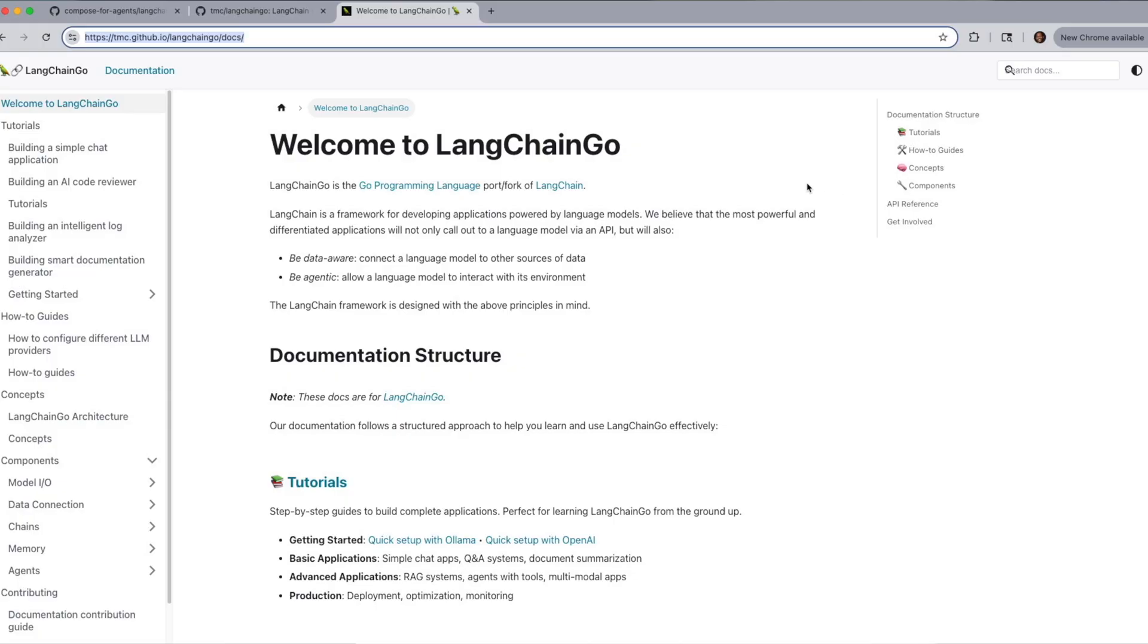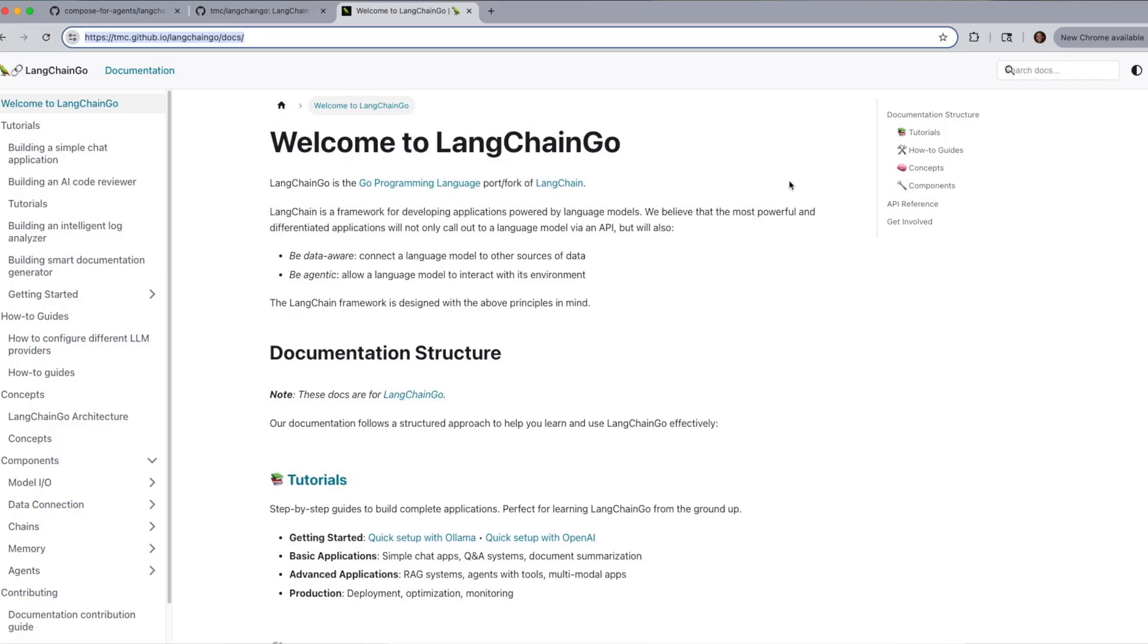In today's video, we're going to be talking about what a LangChain Go project is, what's involved in setting it up, and then show how Docker Compose could simplify and speed up that process in just a few steps. So by the end of this video, you'll see how easy it is to get things up and running with a LangChain Go project using Compose. So let's go ahead and take a look.